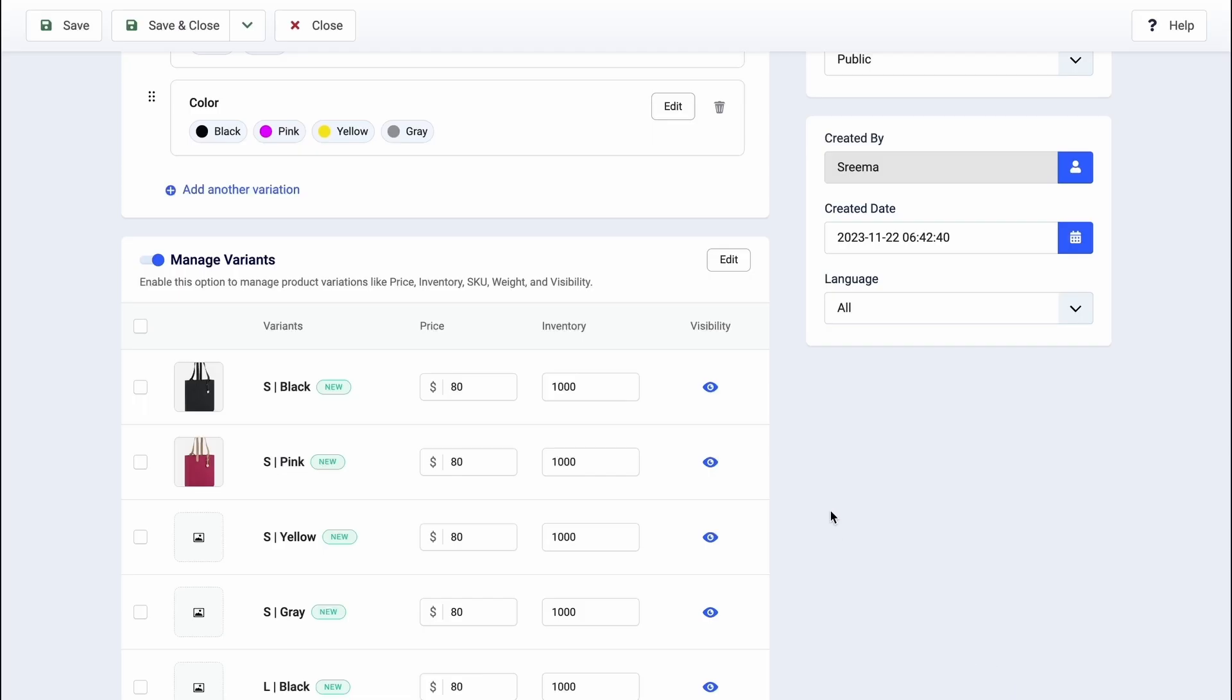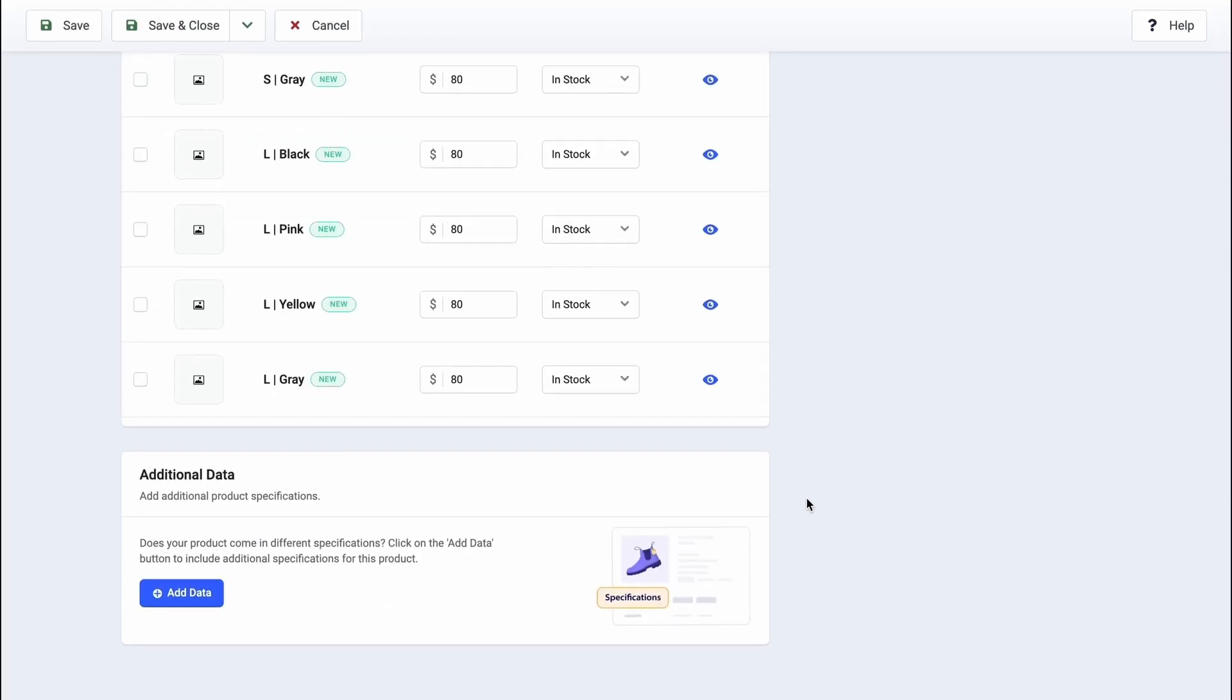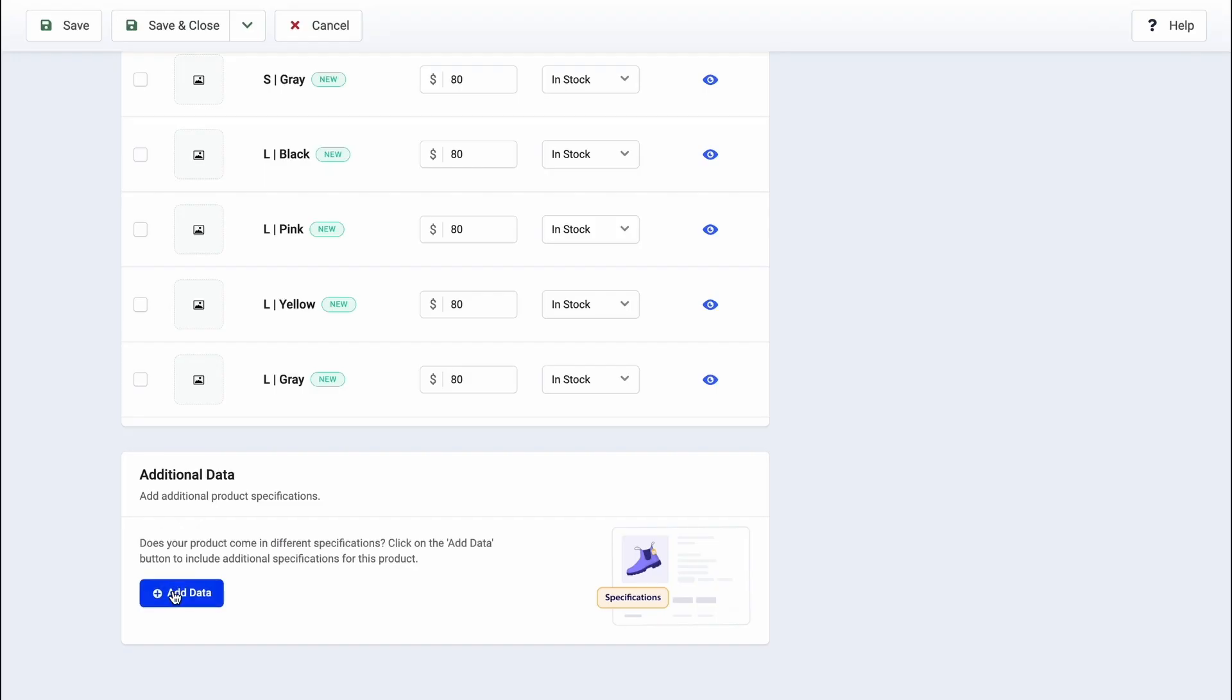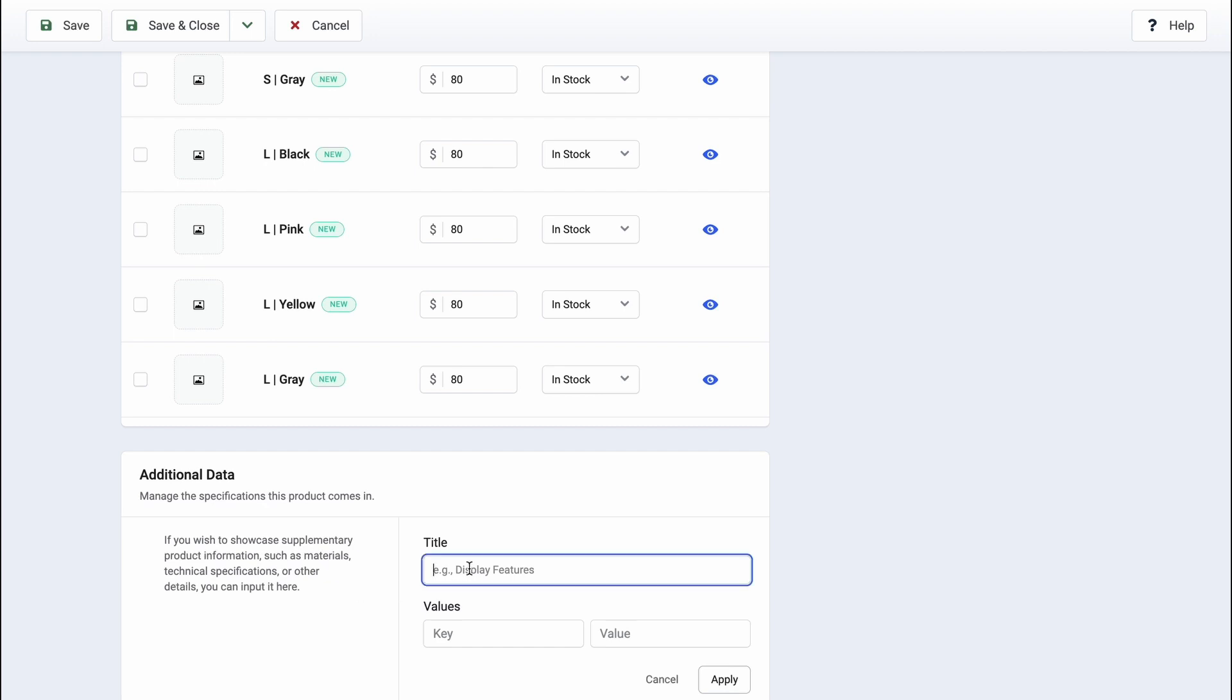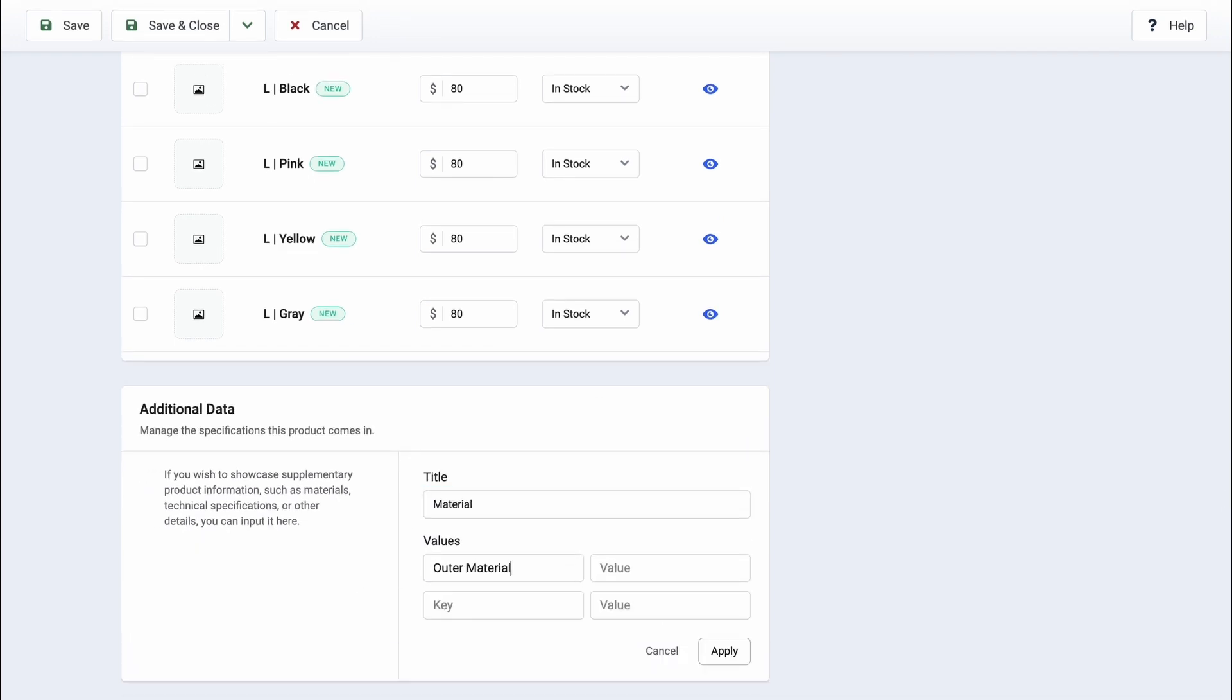Wait, there's more. If you have more to share about your product, don't fret. Enhance customers' understanding of your product by including additional information like material, size details, origins, and more using the Additional Data section.